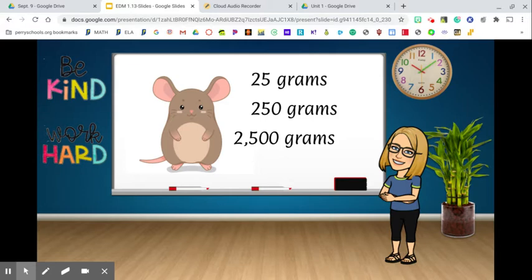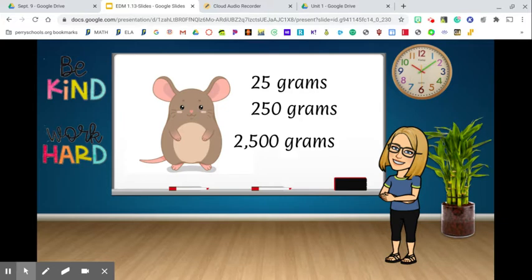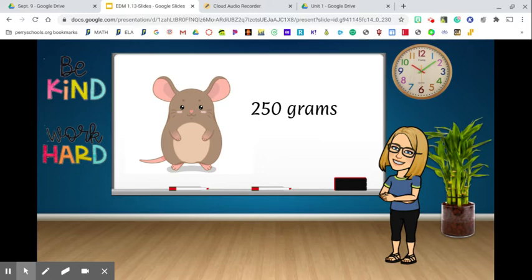A mouse: 2,500 grams would be 2.5 kilograms — like 2.5 baseball bats. A mouse is definitely not 2,500 grams. Twenty-five grams might be too small. I'm thinking more like 250 grams, closer to how much some of those fruits would be.